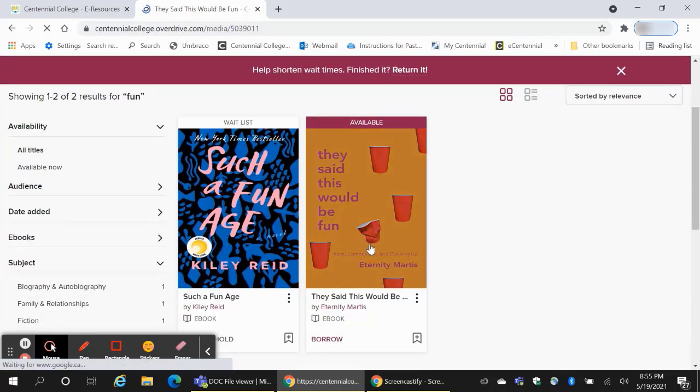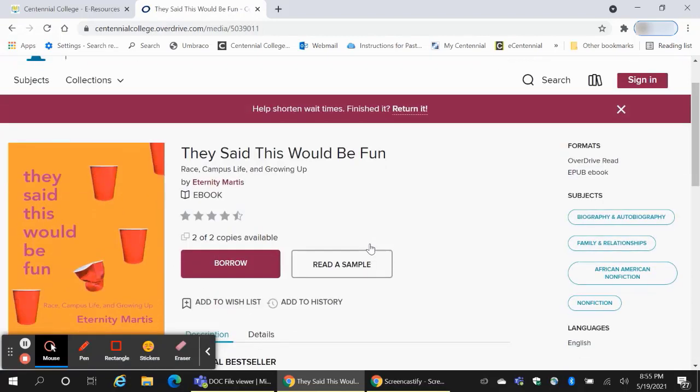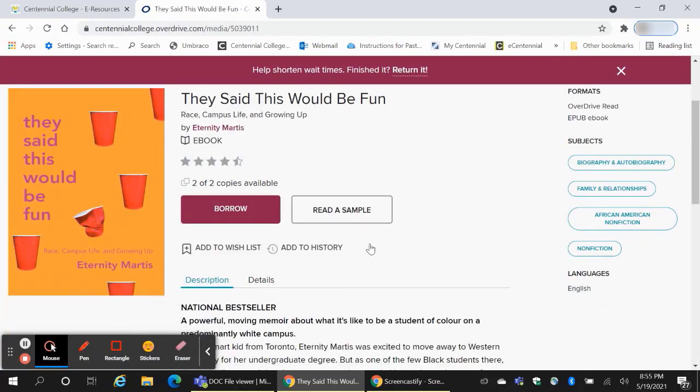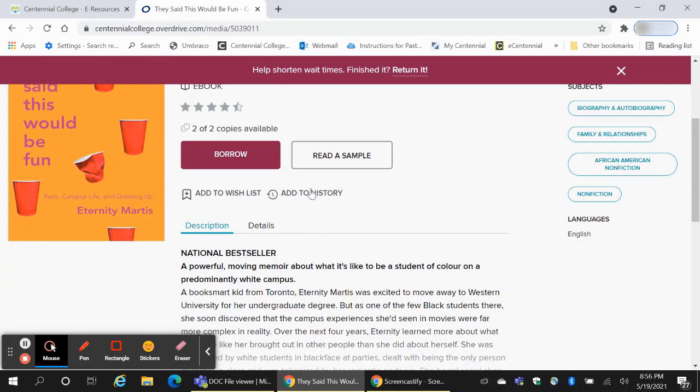Once you've clicked on the book, you have several options. You can add the book to your wish list if it's a title that you'd like to read in the future but don't wish to borrow right now. You can add the book to your history if it's something that you've read before and want to keep track of.